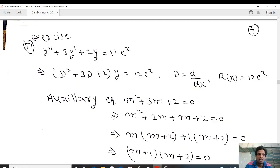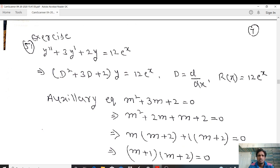Welcome to the online lecture on differential equations. The topic is variation of parameters. In the last two lectures, we discussed the existence of variation of parameters and problems using variation of parameters. Today, we will discuss some more problems on variation of parameters.